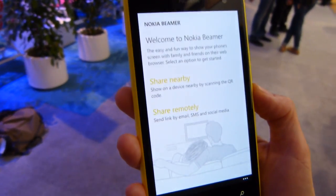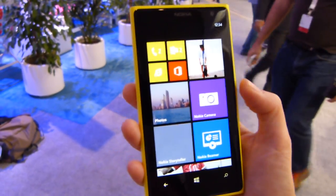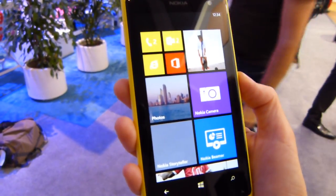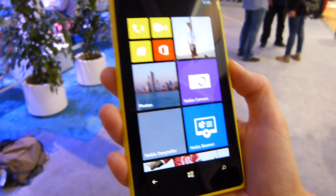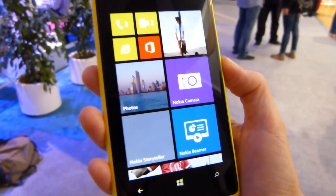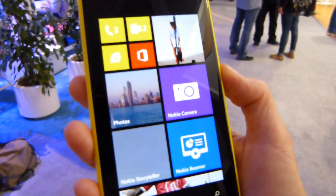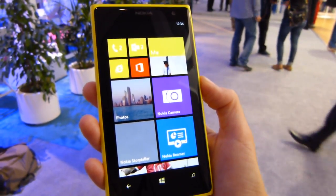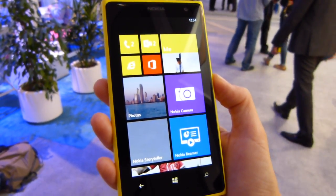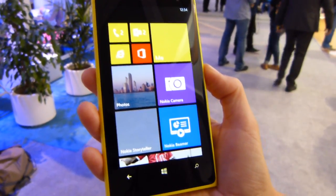So those are a couple of features coming to the Lumia Black update. This is Max with PhoneArena.com, we're at Abu Dhabi at Nokia World 2013. Keep checking in with PhoneArena.com for more features coming to the Lumia Black update of Windows Phone 8. We'll catch you later.